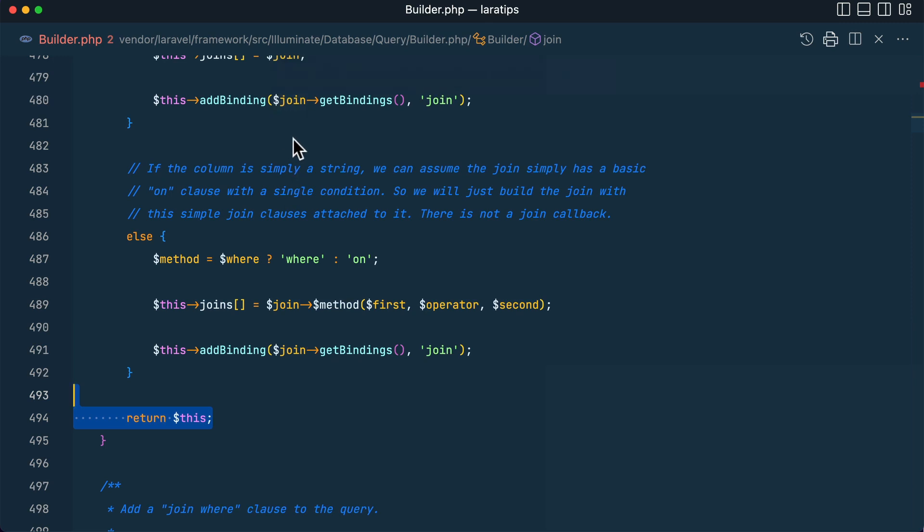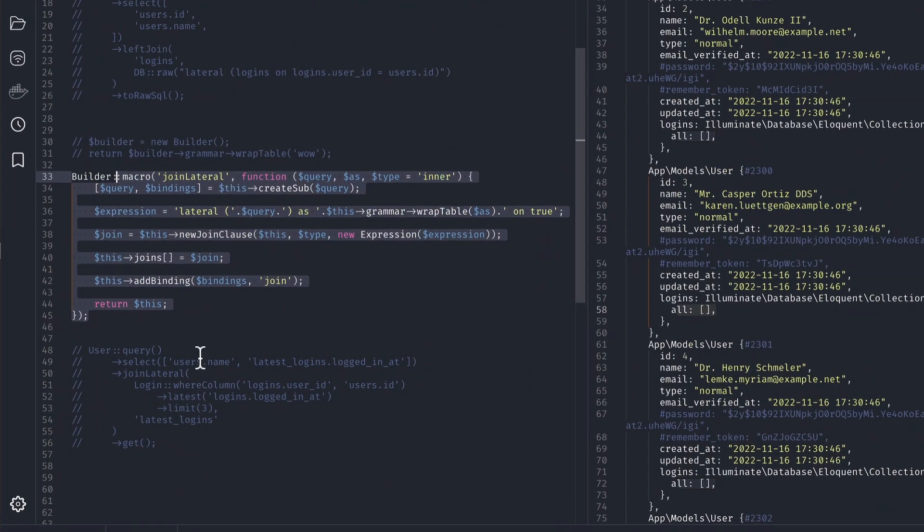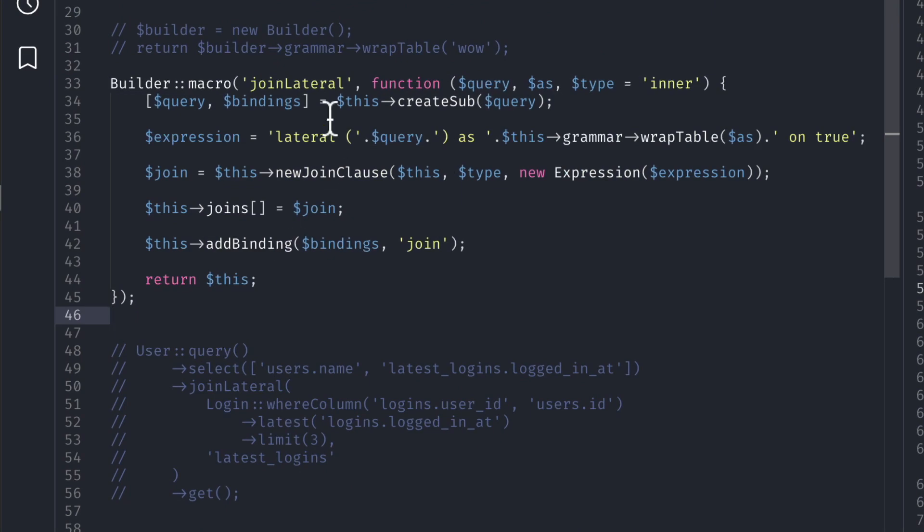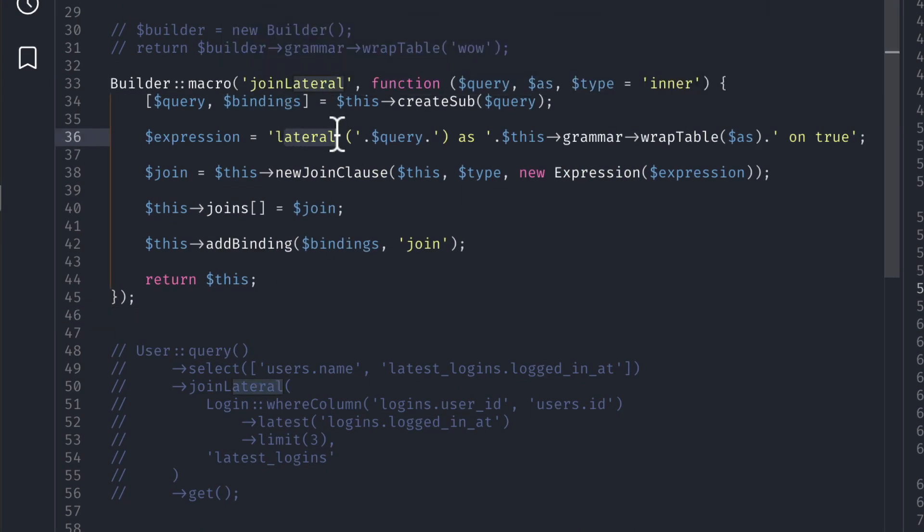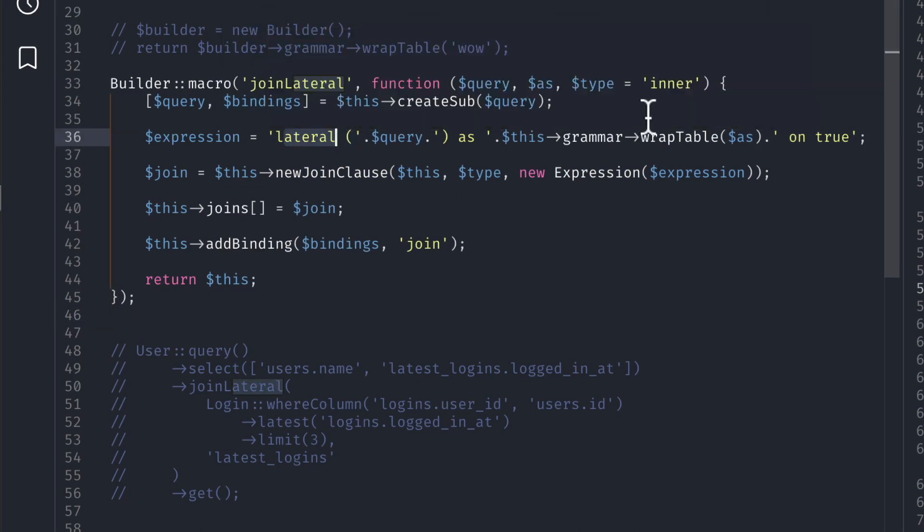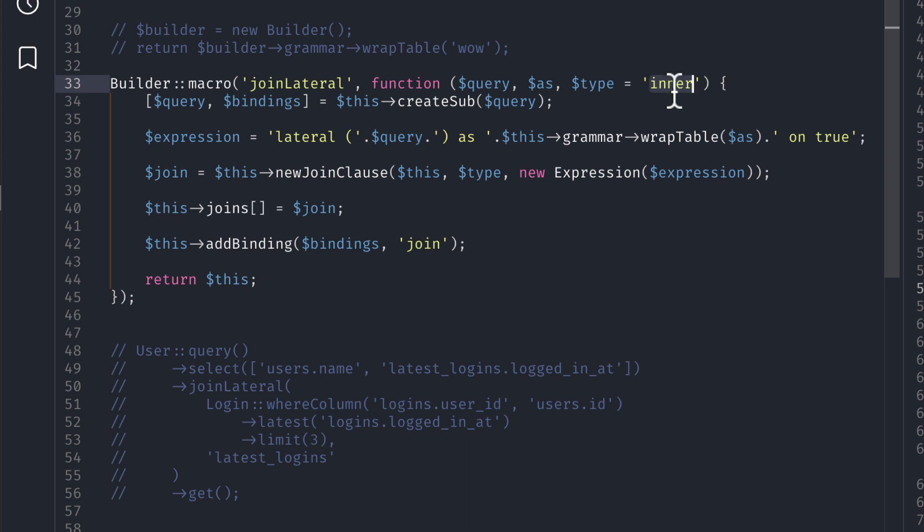So I have combined these two, joinSub and this join, and created this lateral join. You can see here I have added this lateral over here and here is the inner. Later on you can pass left over here and it will do left lateral join and also you can pass cross over here and it will do cross lateral join.